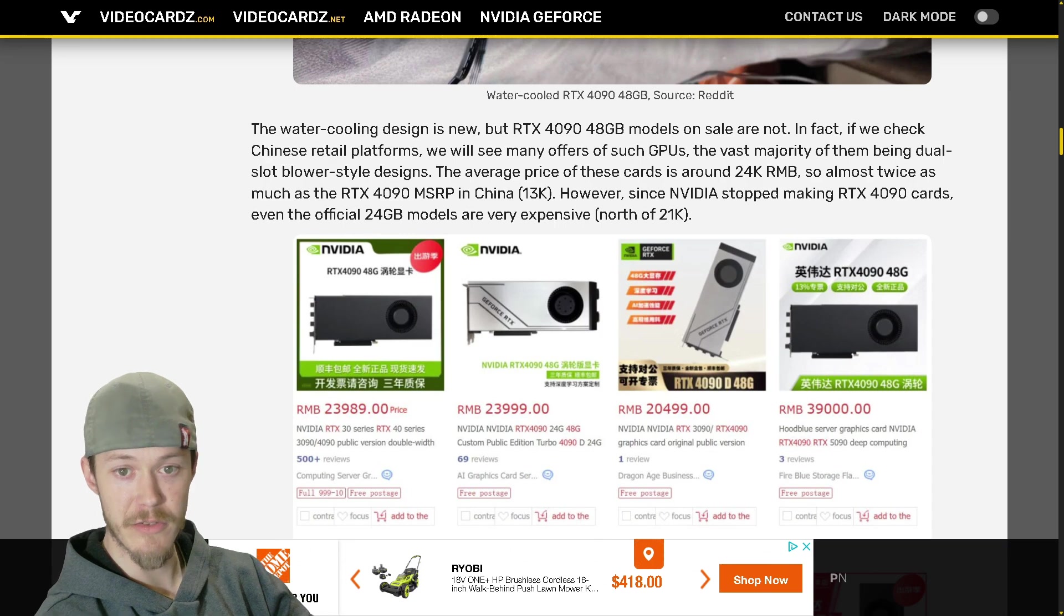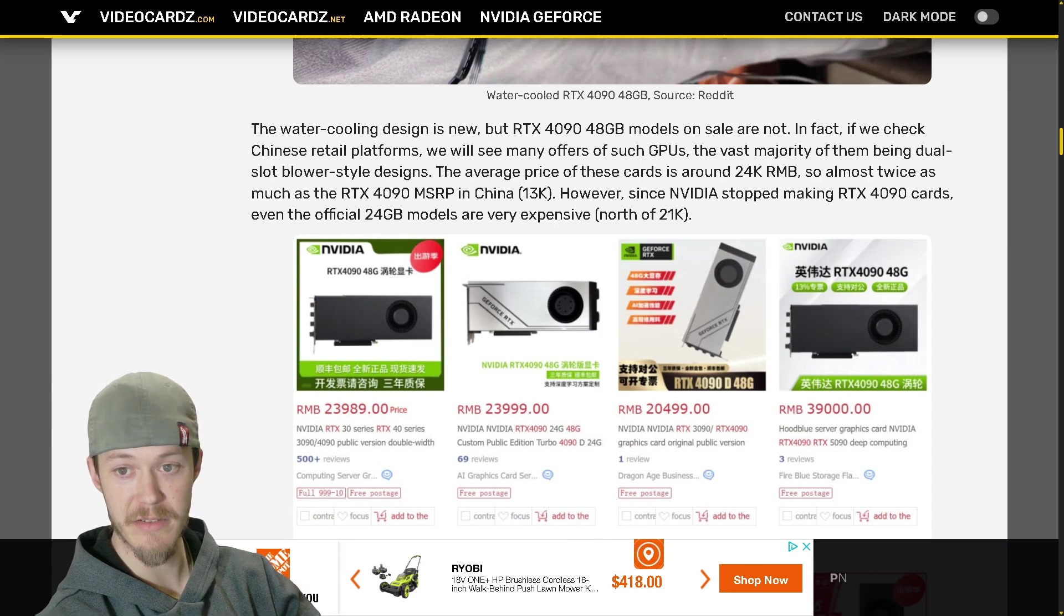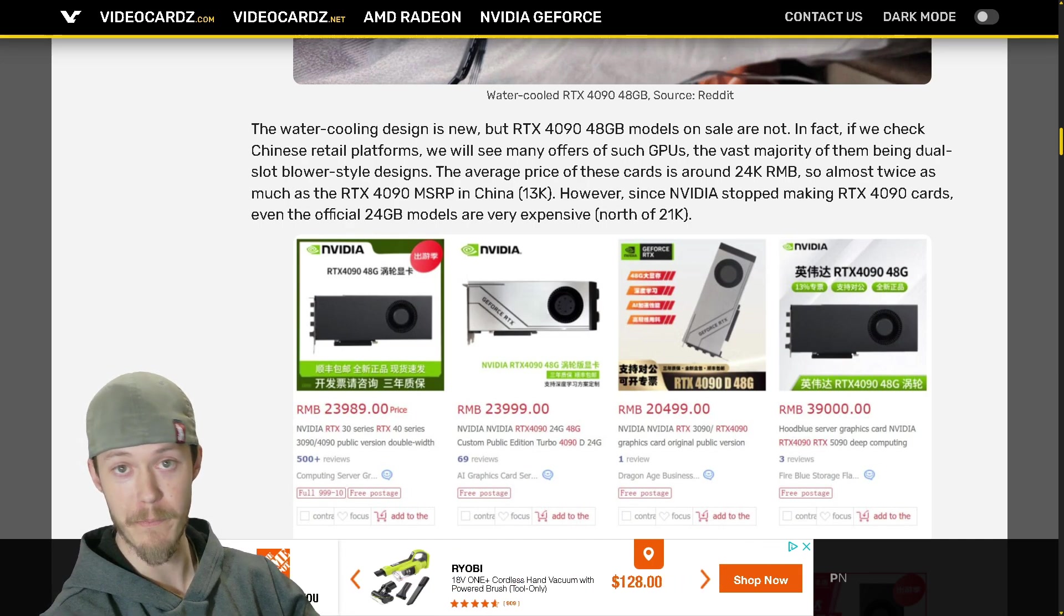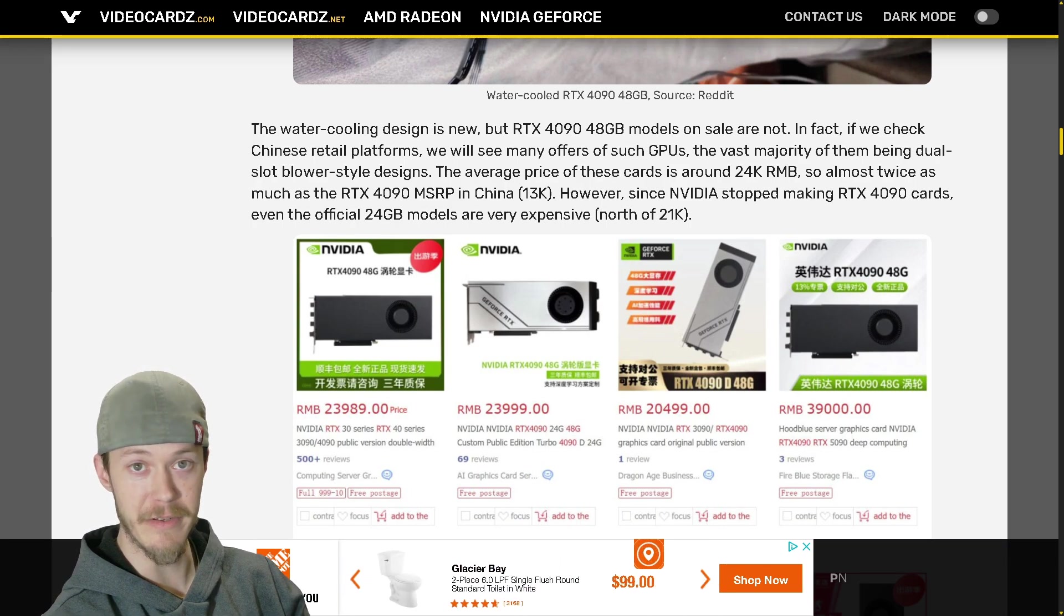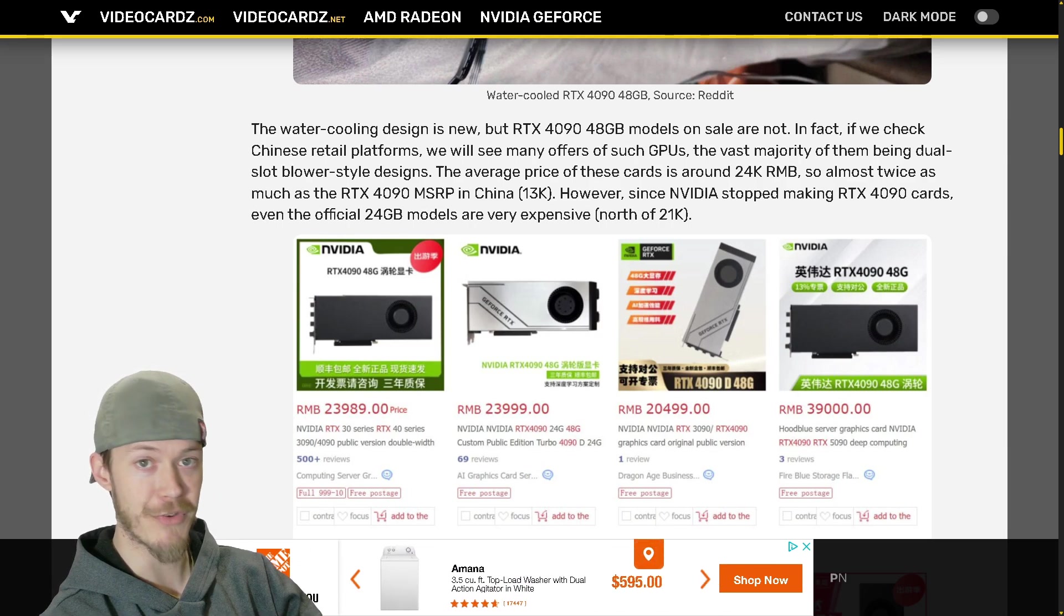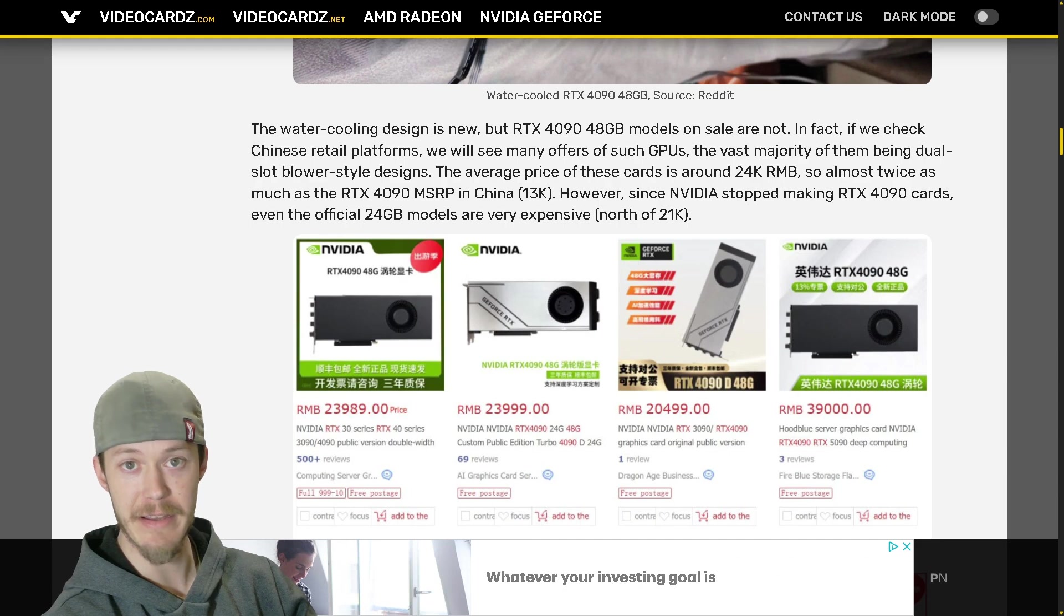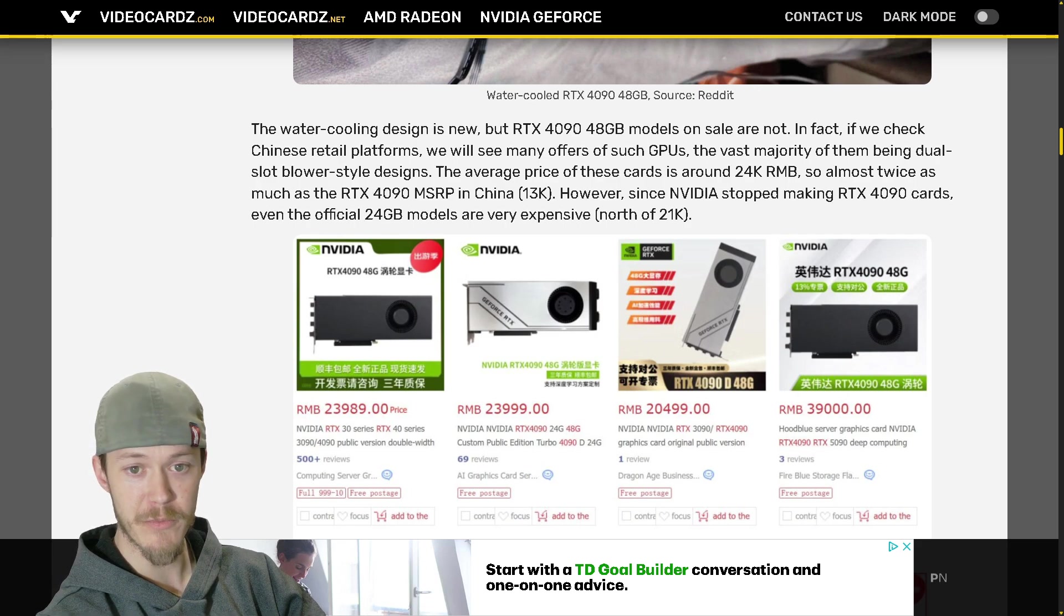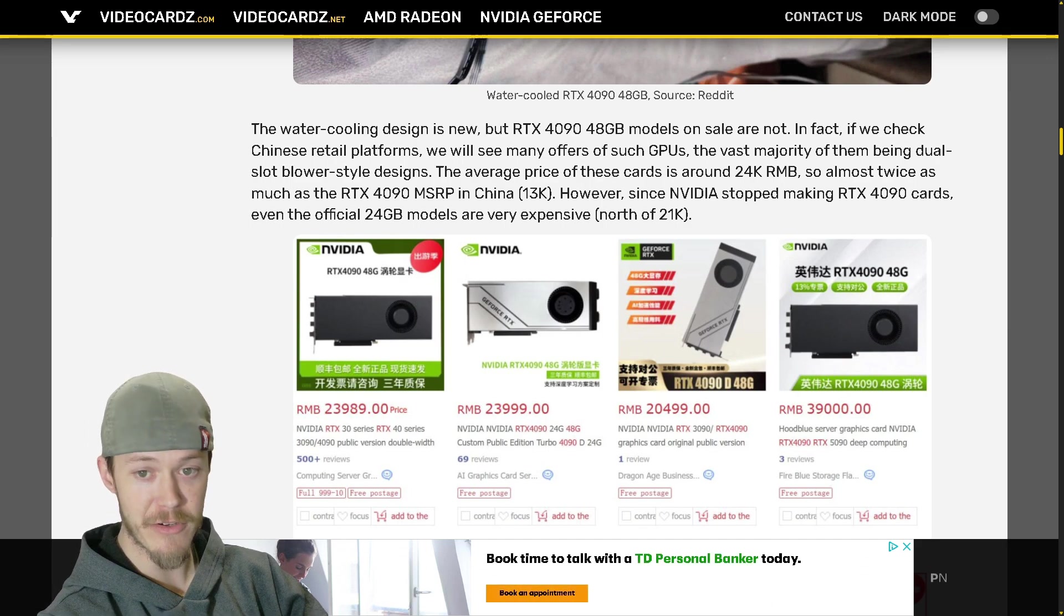The water cooling design is new but RTX 4090 48 gigabyte models are on sale or not. In fact we checked Chinese retail platforms. If you have not checked it out either, I did put out where you can actually find different kinds of GPUs from AMD, Intel to Nvidia. It is quite a long video, but it is a video I put out there to show you the prices and where you can find them in stock in Canada and US for Nvidia, AMD and Intel GPUs.